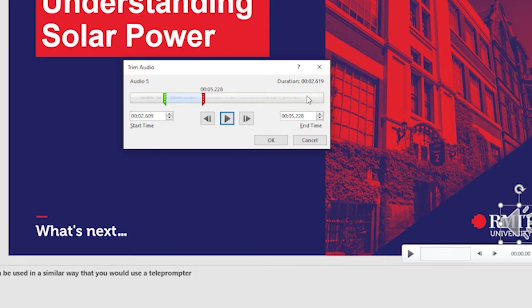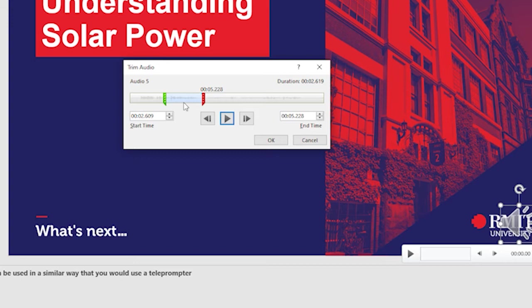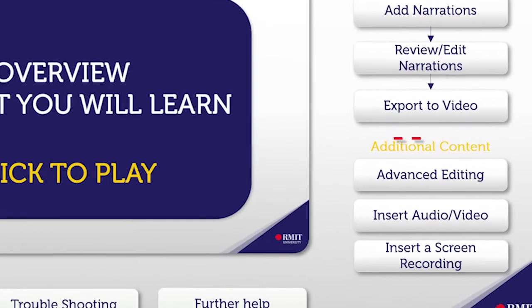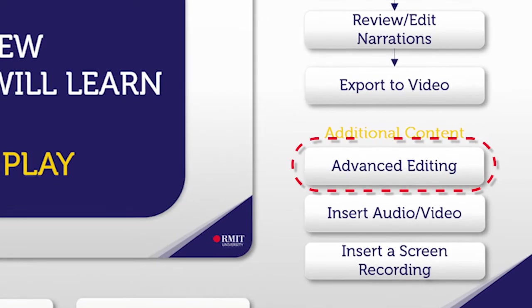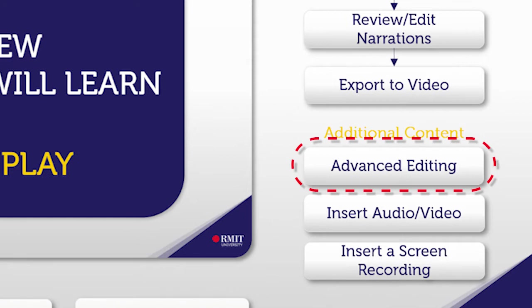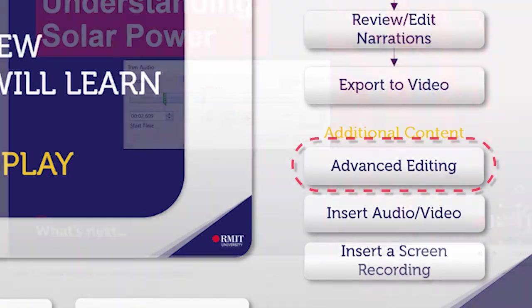As it currently stands, PowerPoint will only allow us to trim at the very beginning or at the end. We cannot trim or remove bits from the middle of your recording. If you needed to remove a bit of audio from the middle of a recording, there is a workaround that I've demonstrated in the advanced editing video. So please remember to check that out.